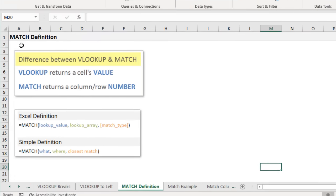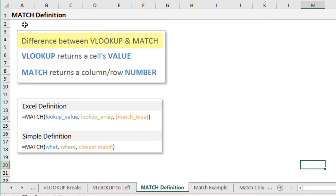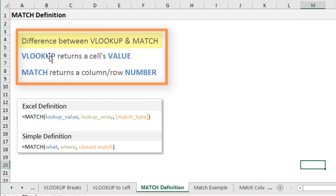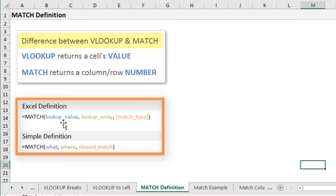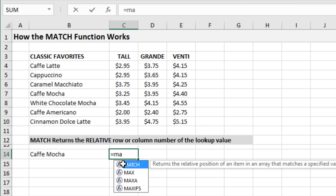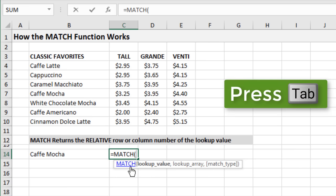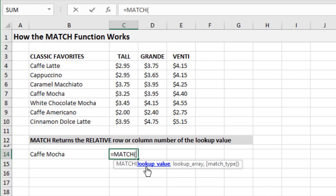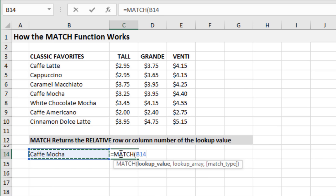The MATCH function is very similar to VLOOKUP — it performs the same basic lookup. The key difference is that VLOOKUP returns a value from a cell, while MATCH returns a column or row number. It has three arguments — the what, the where, and the closest match — just like VLOOKUP but with only three arguments instead of four. The first is the lookup value, which we can specify with text in quotes or by selecting a cell.